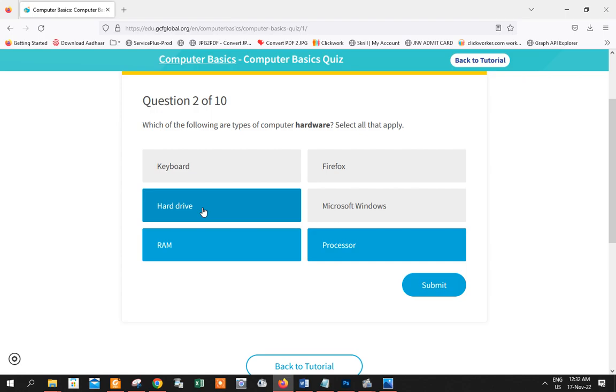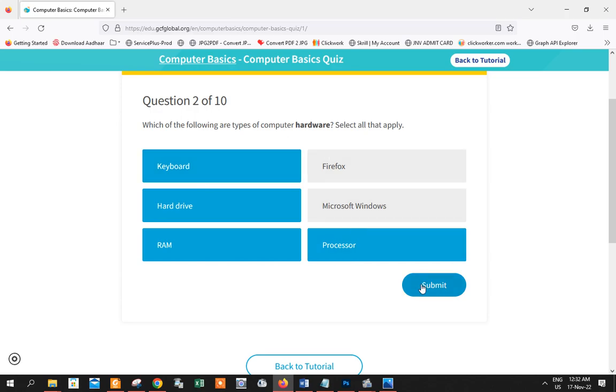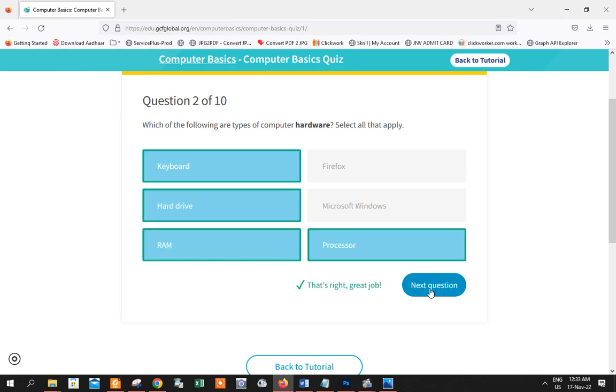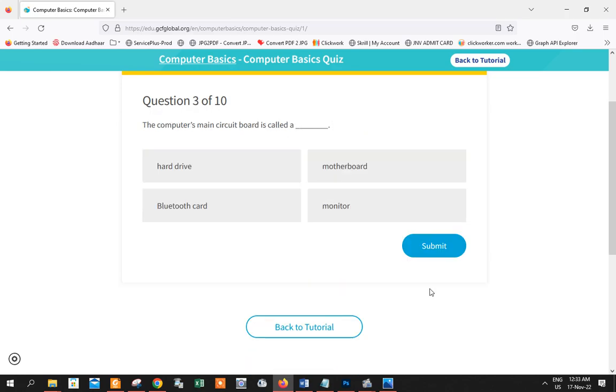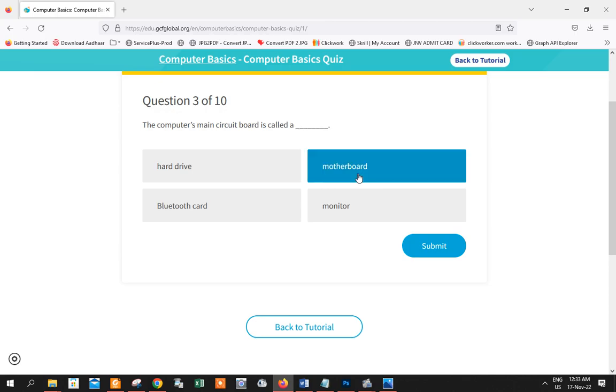Onto the next question. The computer main circuit board is called? So hard drive is not right. Monitor, that's a screen. Bluetooth card, I don't know why they put this question. So here, the answer is motherboard. As you can see, that's the big thing where you can set everything, all your slots, inside the motherboard. That is called the main circuit board of a computer.